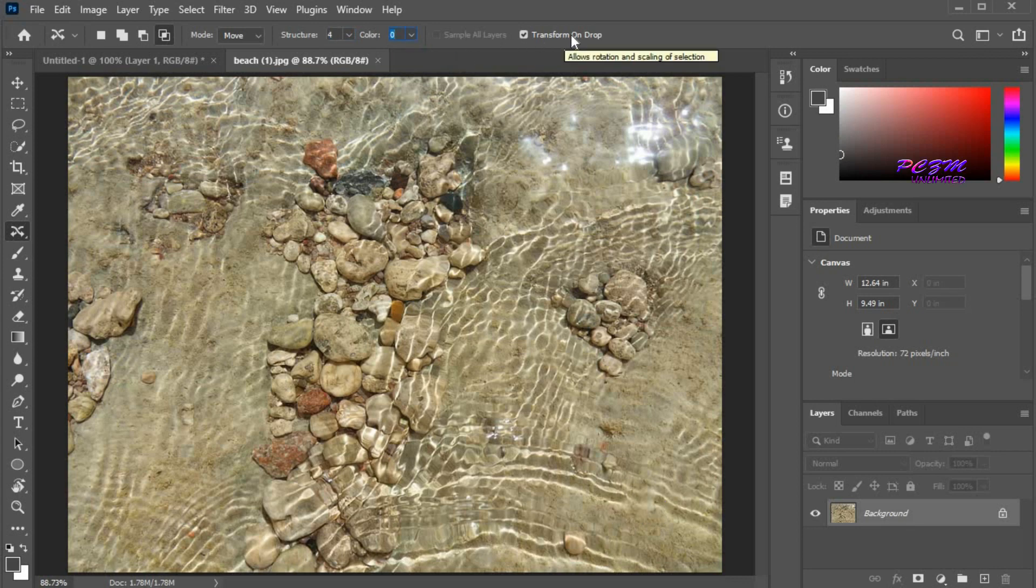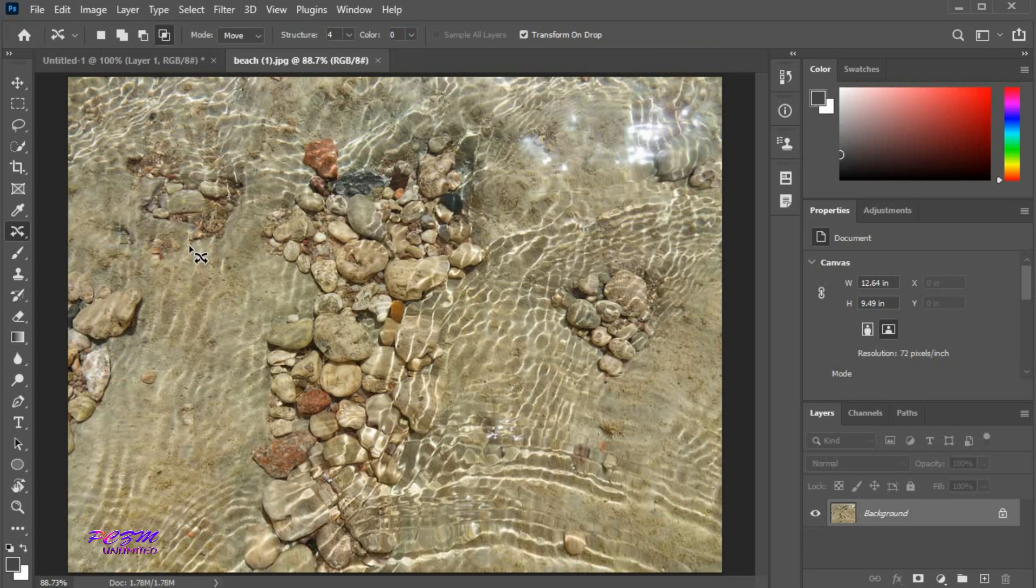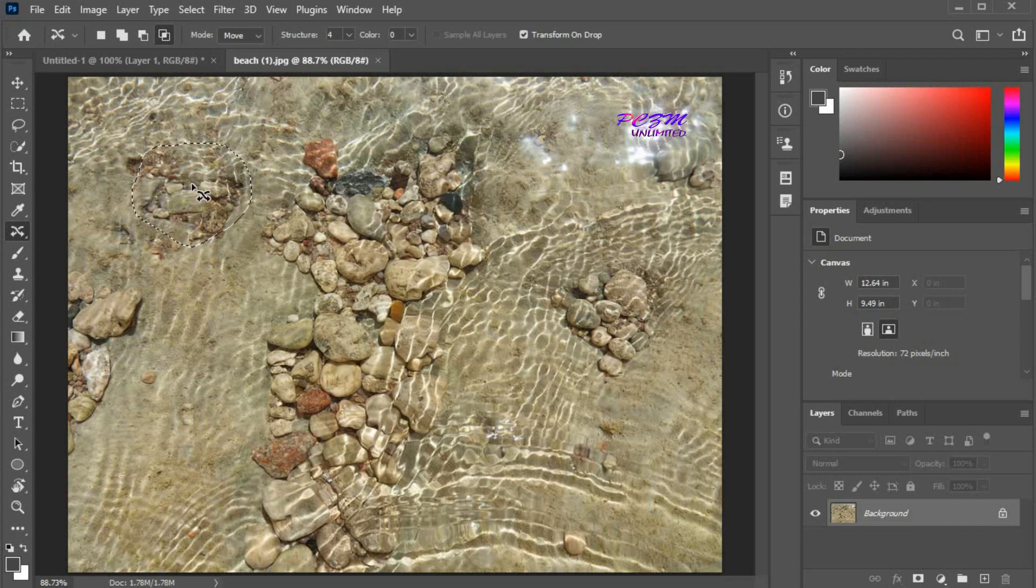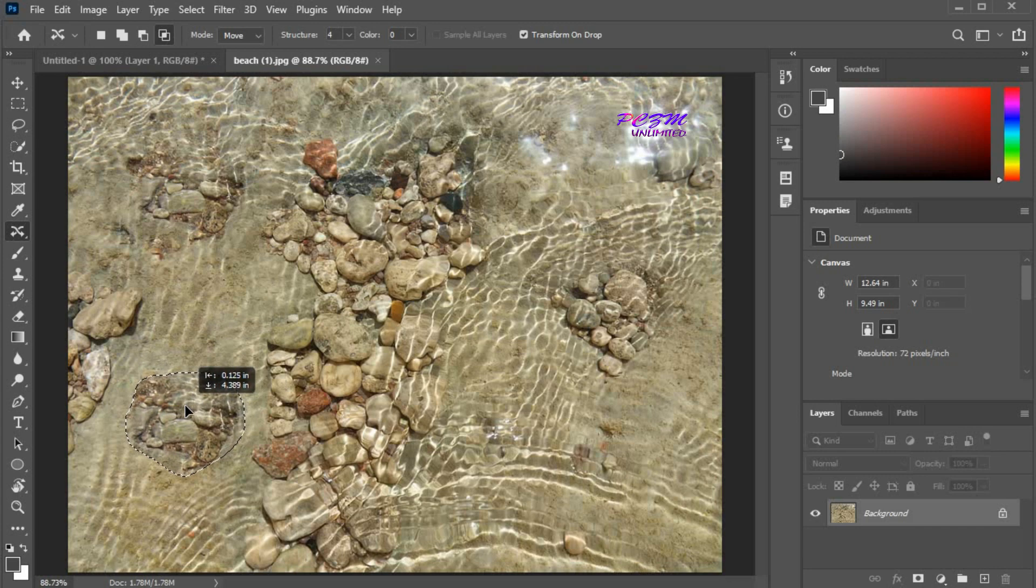By checking this, you can enable rotation and scale after moving. Now I'm selecting these rocks. Click on the selected area, hold, and move here.